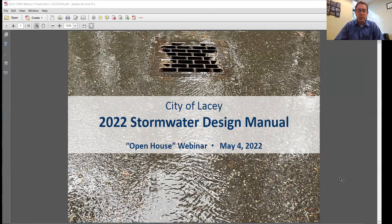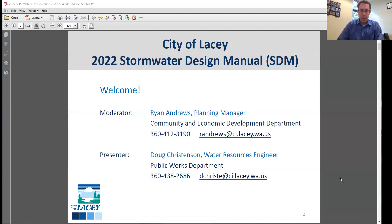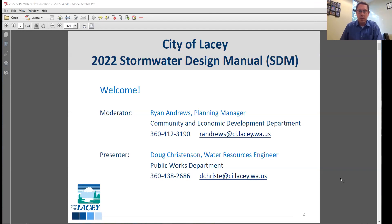Good evening and welcome to the Open House webinar for the 2022 update to the City of Lacey's Stormwater Design Manual. My name is Ryan Andrews. I'm Planning Manager with our Community and Economic Development Department and I'll be your host and moderator for this.